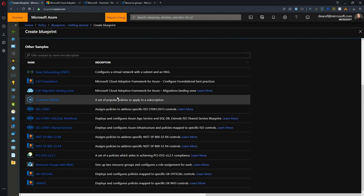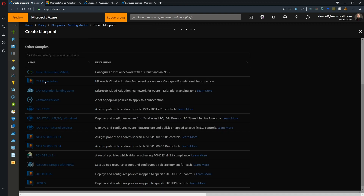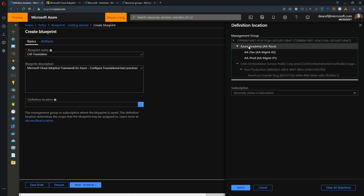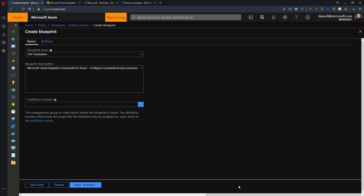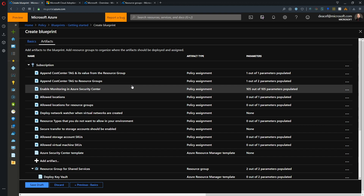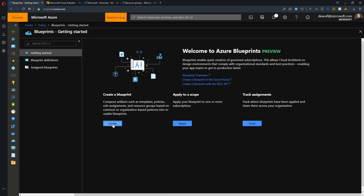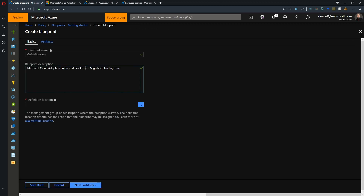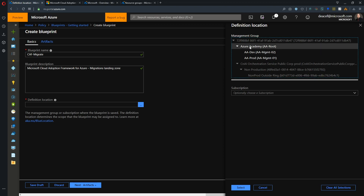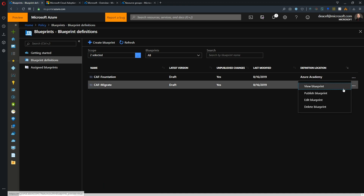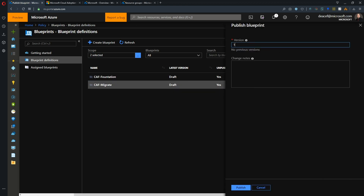So let's start deploying. We'll open the CAF Foundation first, give this blueprint a name, optionally change the description, and set a location to store it — I'll choose my management group. We'll hit Next for the artifacts, and here are all those artifacts we saw in the animation. We'll hit Save Draft, then create another blueprint — the CAF Migration Landing Zone — give it a name, store it in our management group, hit Next for artifacts, and Save Draft. Now we need to publish these, so we'll give them version 1.0, add a note, and hit Publish for both.